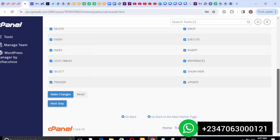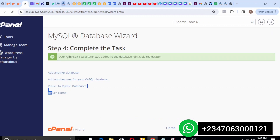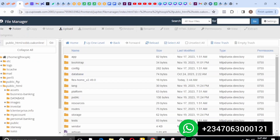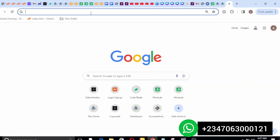Once that's done, go ahead and open up your site URL to begin the installation.